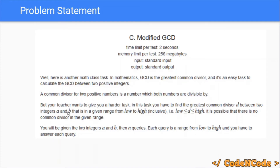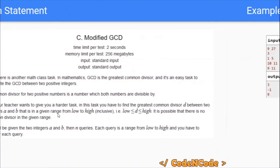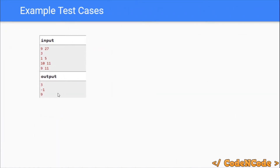We know that the GCD of two numbers is the highest number that divides both a and b, but in this case we have to find the highest number which lies in a given range. So there are given a and b, then q queries each of the form low and high, and you have to find the highest number in that range that divides a and b. Let's take some examples — a is 9 and b is 27.